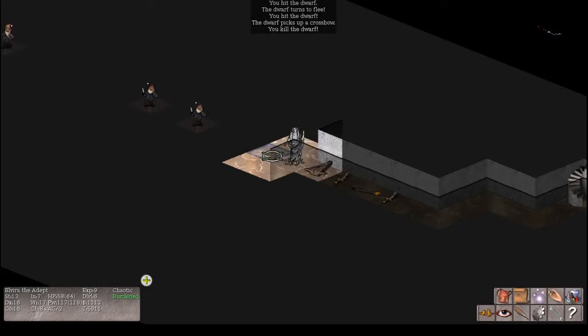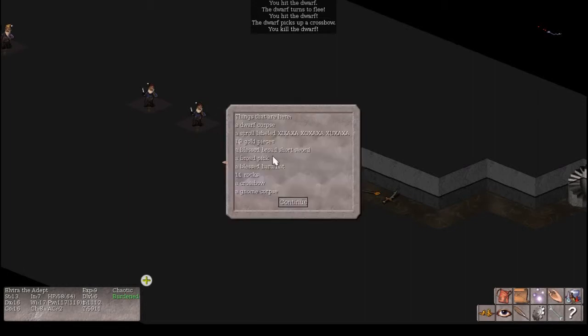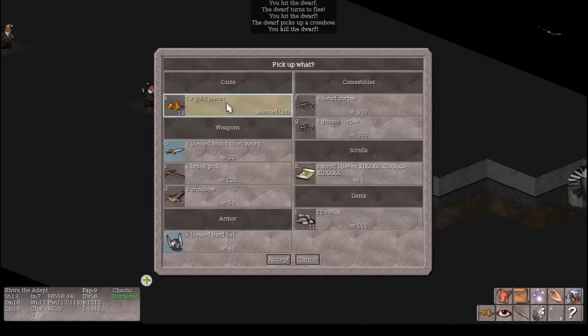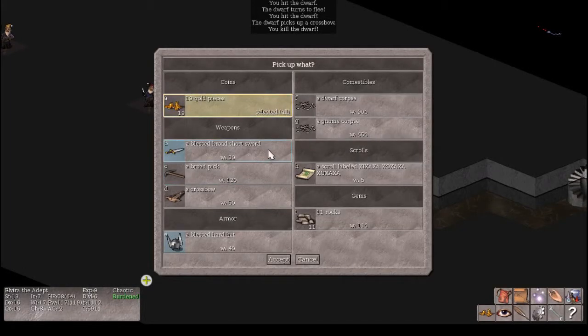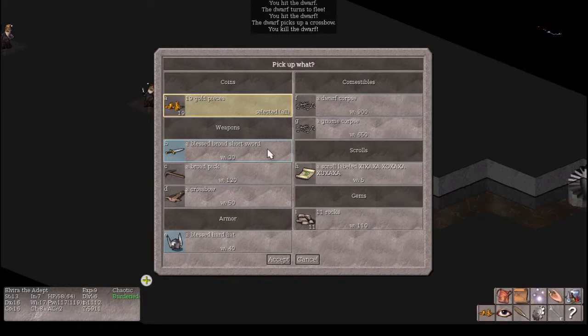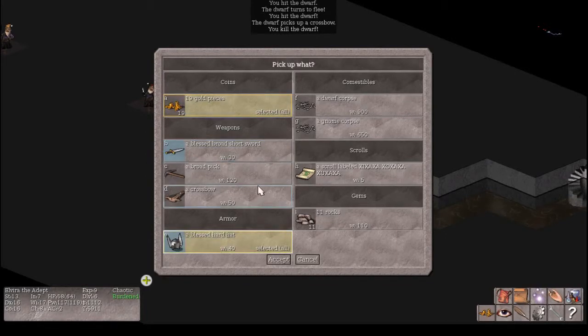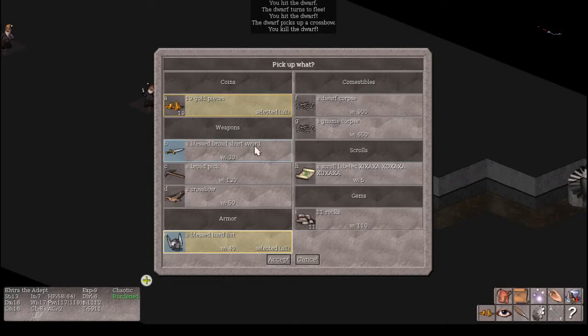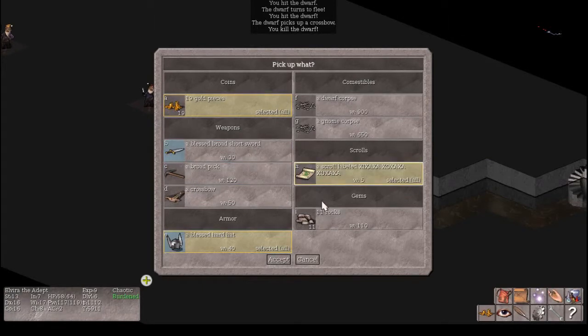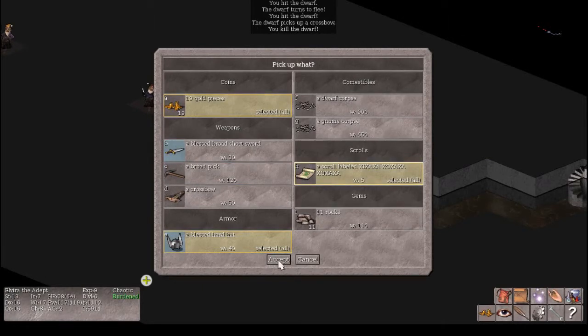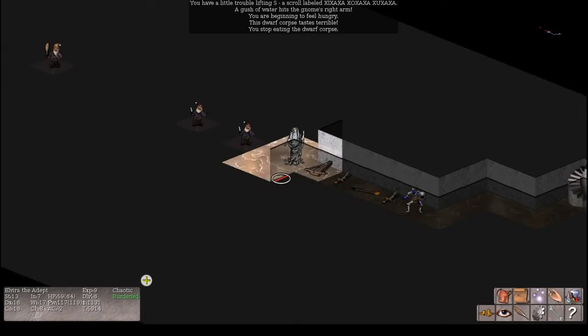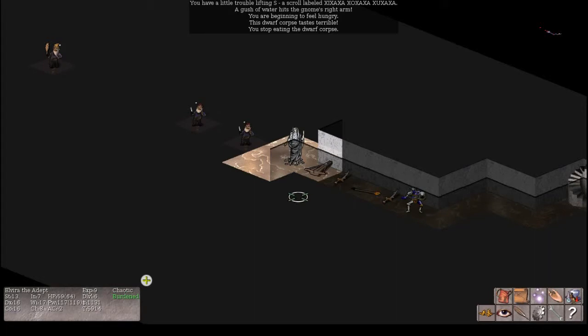But what's the point in playing a priest if you're not going to take advantage of the blessed curse status? You know, that you know what's blessed and cursed. Got a blessed hard hat here. We'll definitely try that out. And a scroll. Thank you for that. Hungry already. We'll just eat till the gnome gets here. What do we got here? Cobbled Lord.